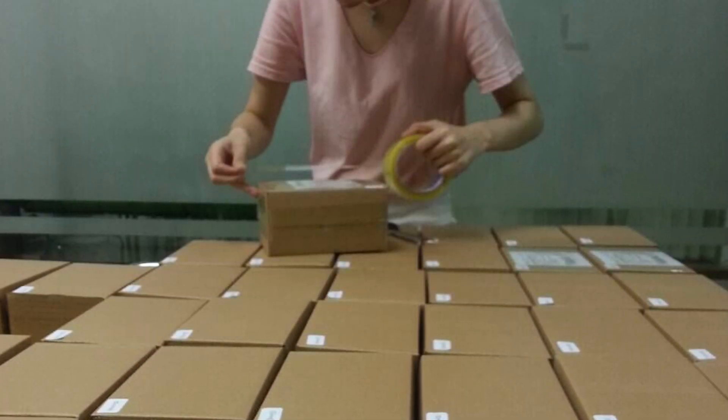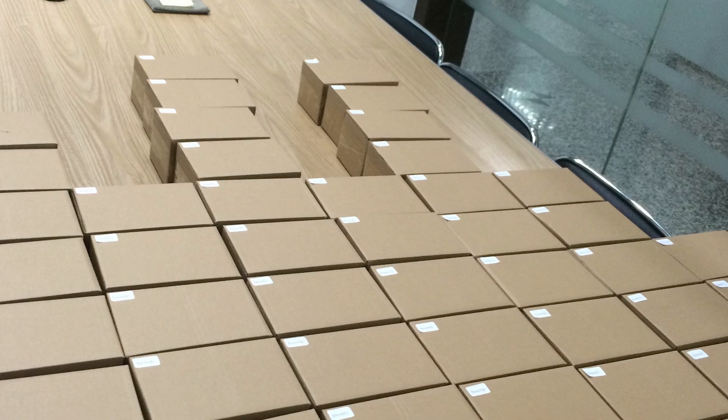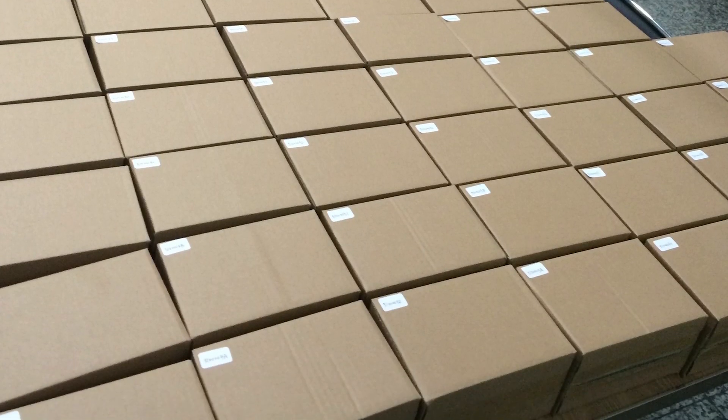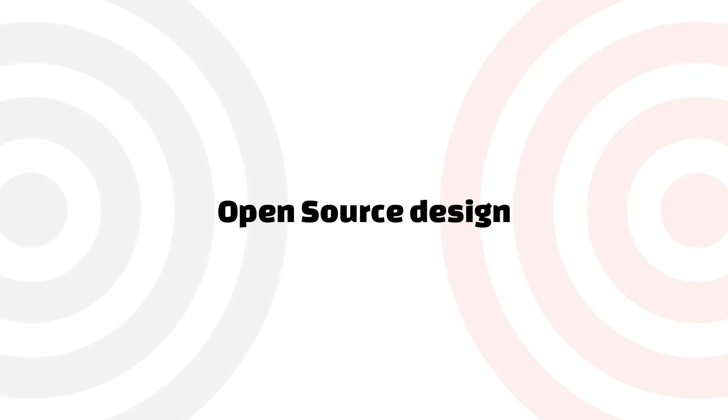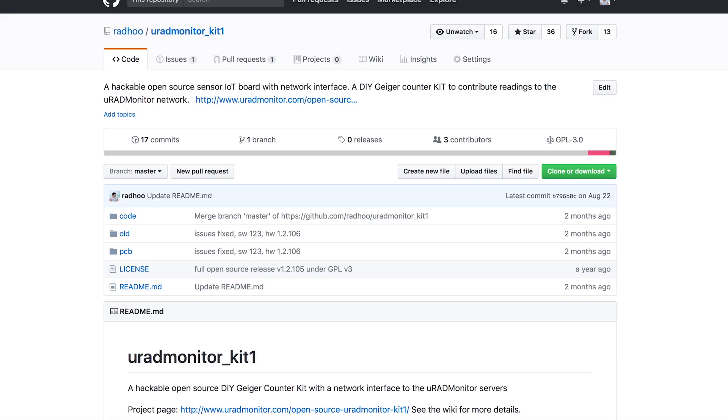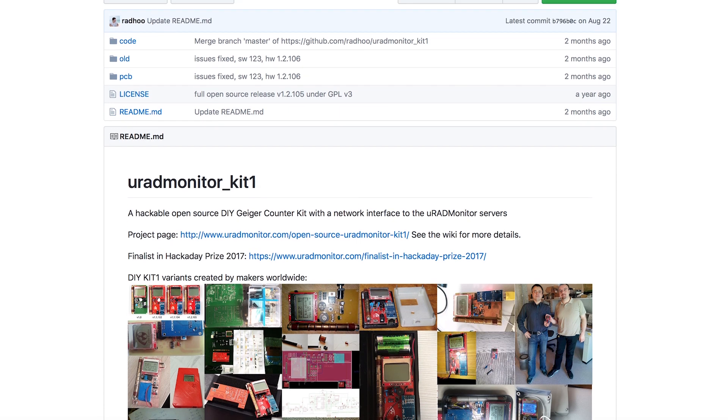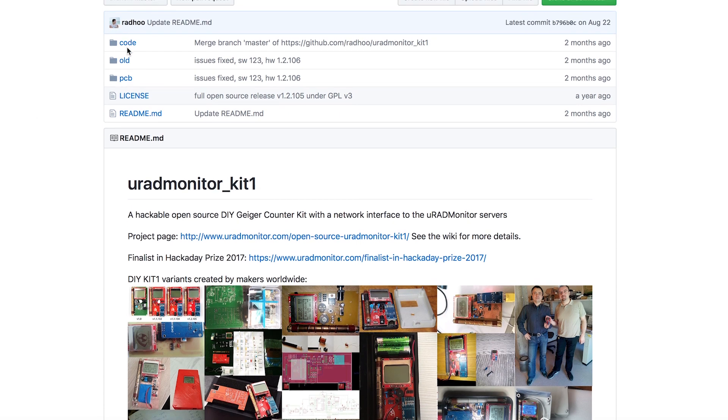These units were drop-shipped to locations all over the globe. The entire design was released to the public so makers could do IoT the easy way. All code and hardware is open source on GitHub.